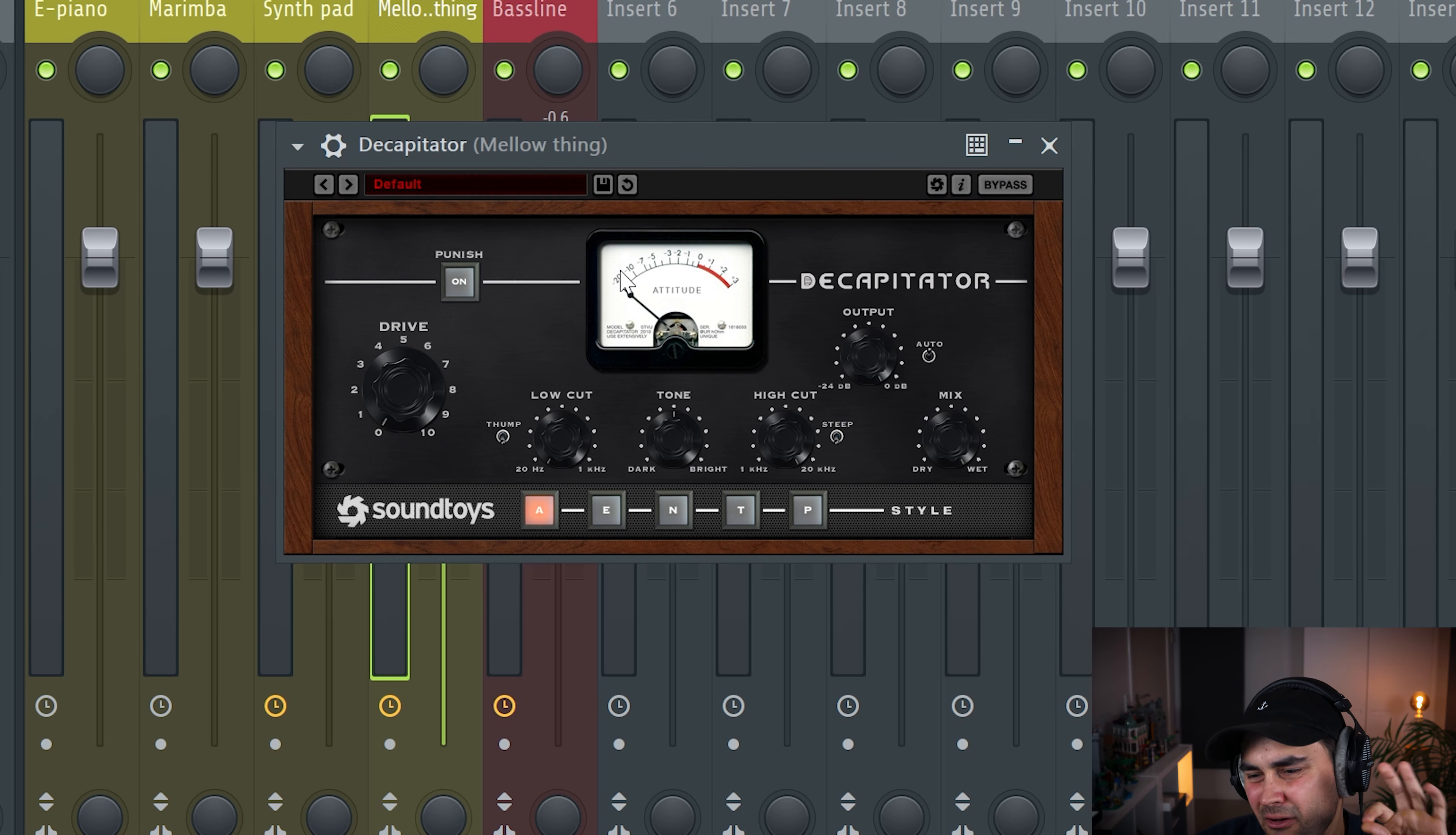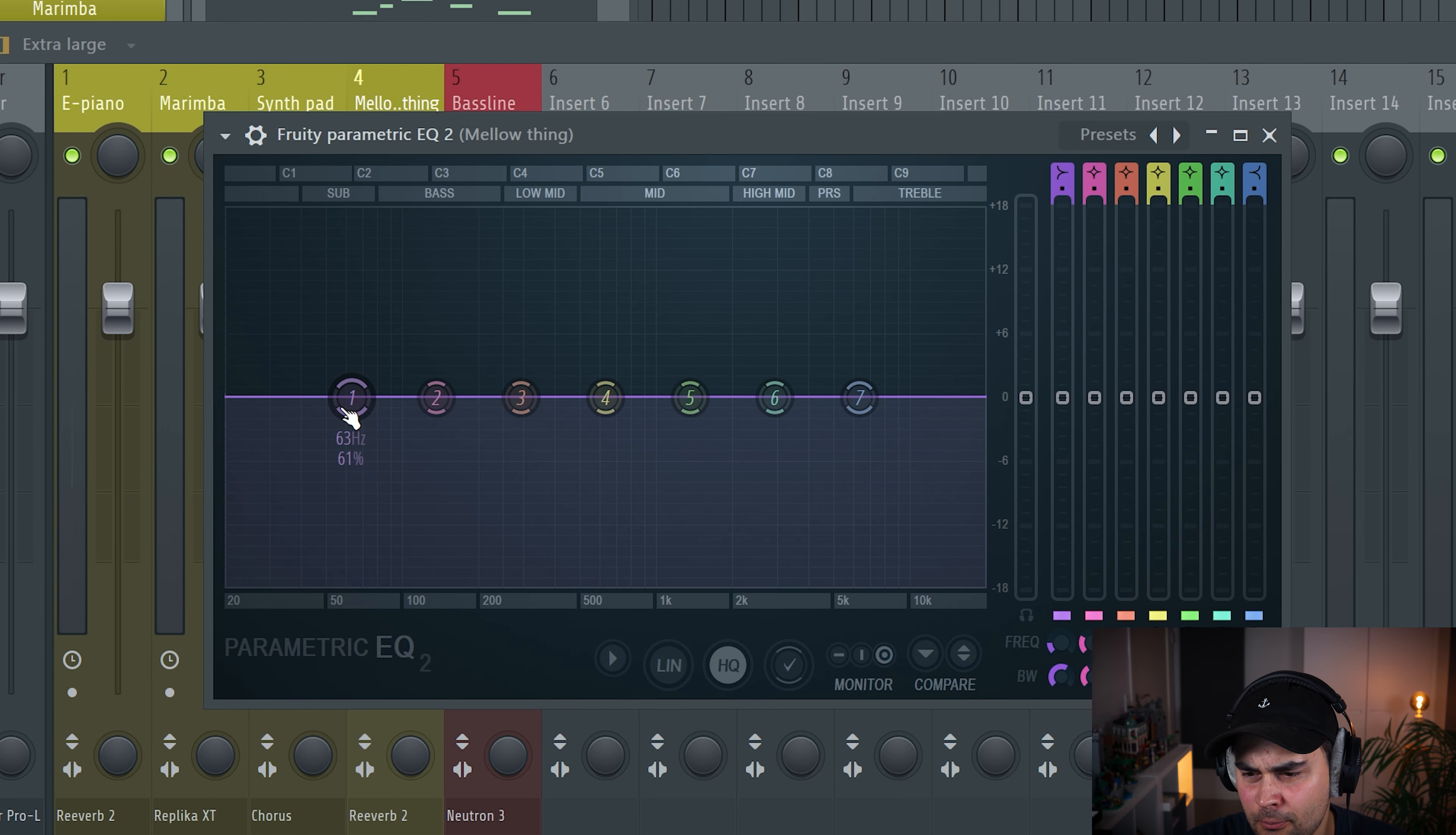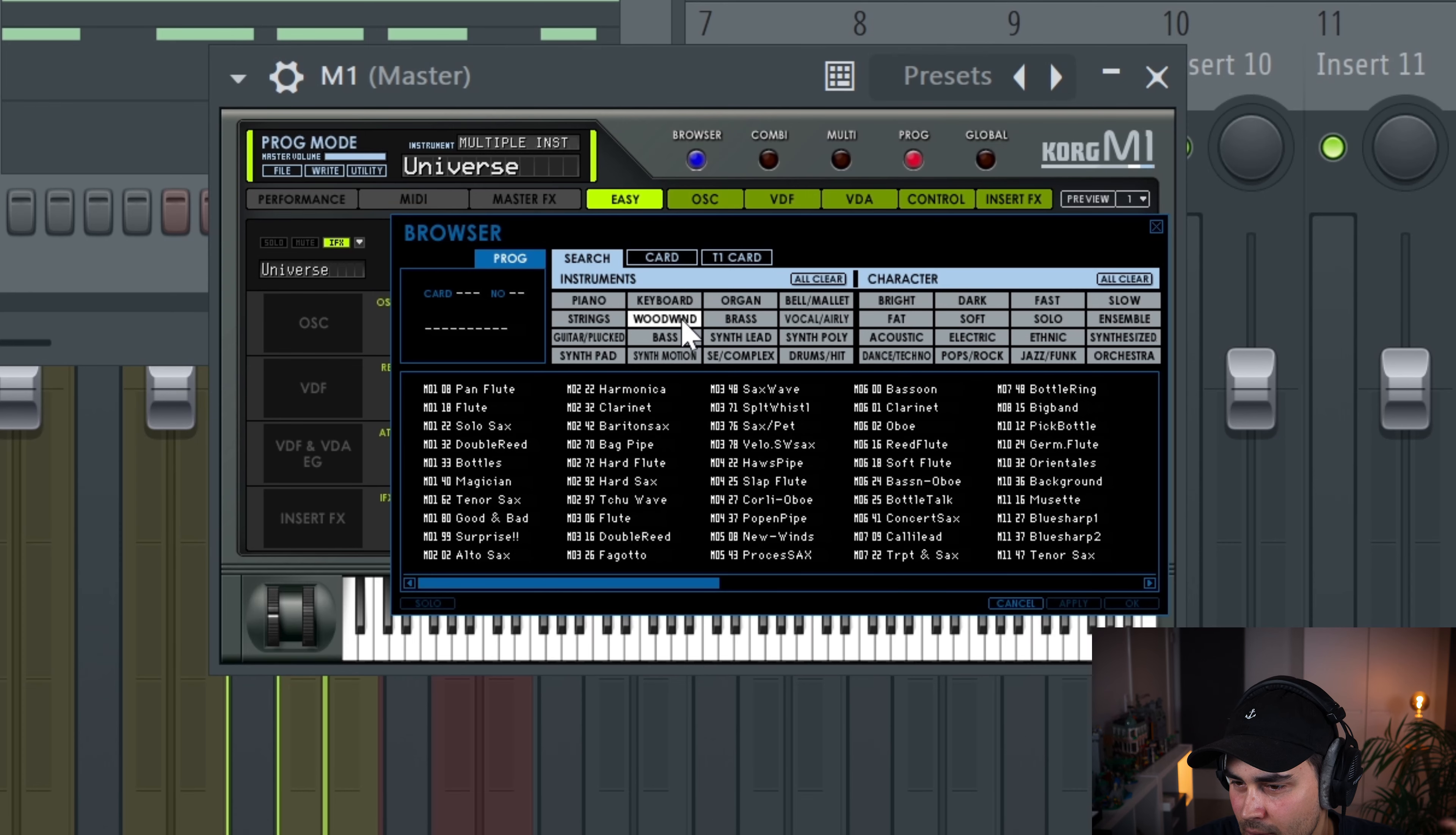This one needs a little bit of distortion from the Decapitator. And we're gonna do a little bit of cleanup with the EQ.